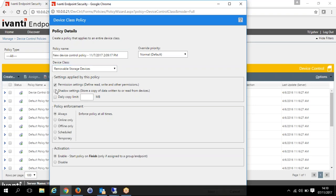You can do various things like read, write, and other permissions. You can also do shadowing — any files copied to or from a USB stick. You can see the user, the date, the time, the machine, all the metadata around the file, and you can actually have a copy of that file copied back to the server too. When looking at these reports later on, you can double-click and actually open up that file to see who copied what. Shadowing can be done here as well. The permission set includes read, write, and also encrypt and decrypt.